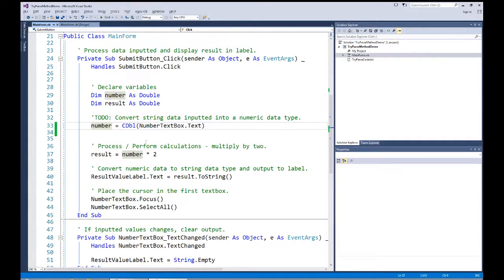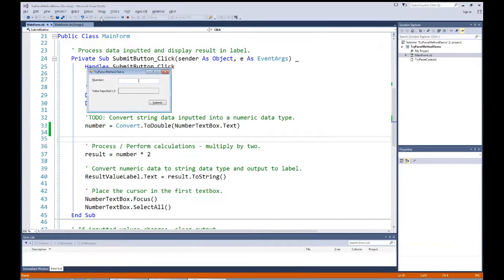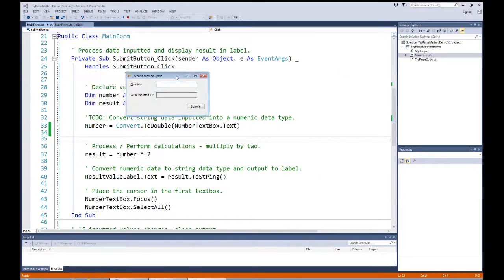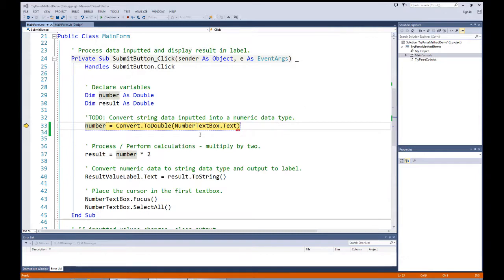Let's try the .NET Framework version of Convert.ToDouble as well. Once compiled in debug mode, entering 10 works fine. But entering 'TEN' gives us a format exception. So with the framework Convert.ToDouble we have two possible errors — an invalid cast exception or a format exception — if we try to convert something that's not a valid numeric string.